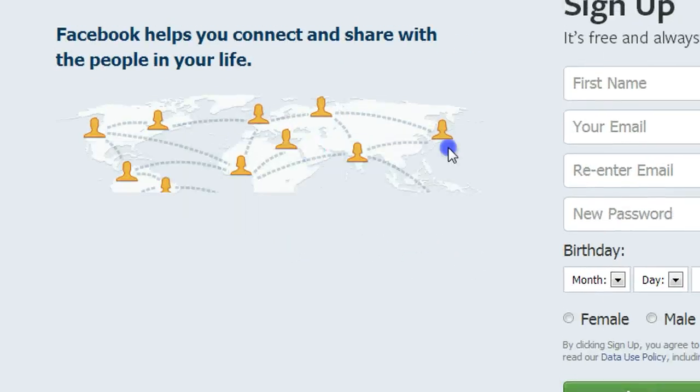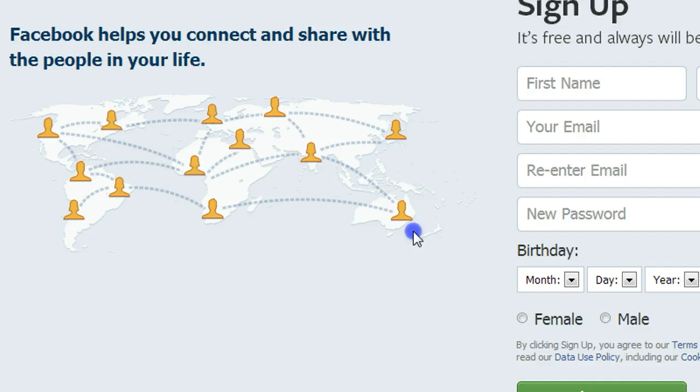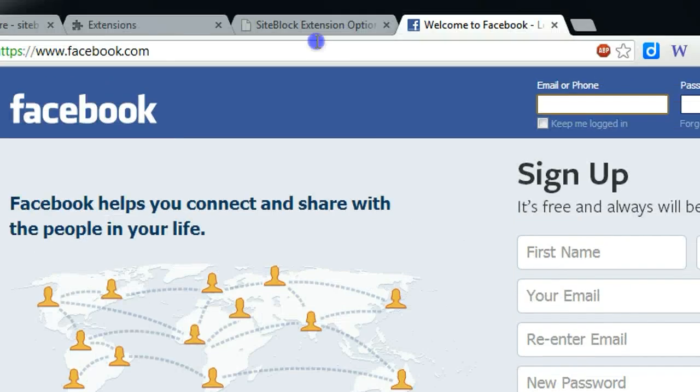Now you can access Facebook, but only allow you to access for five minutes.